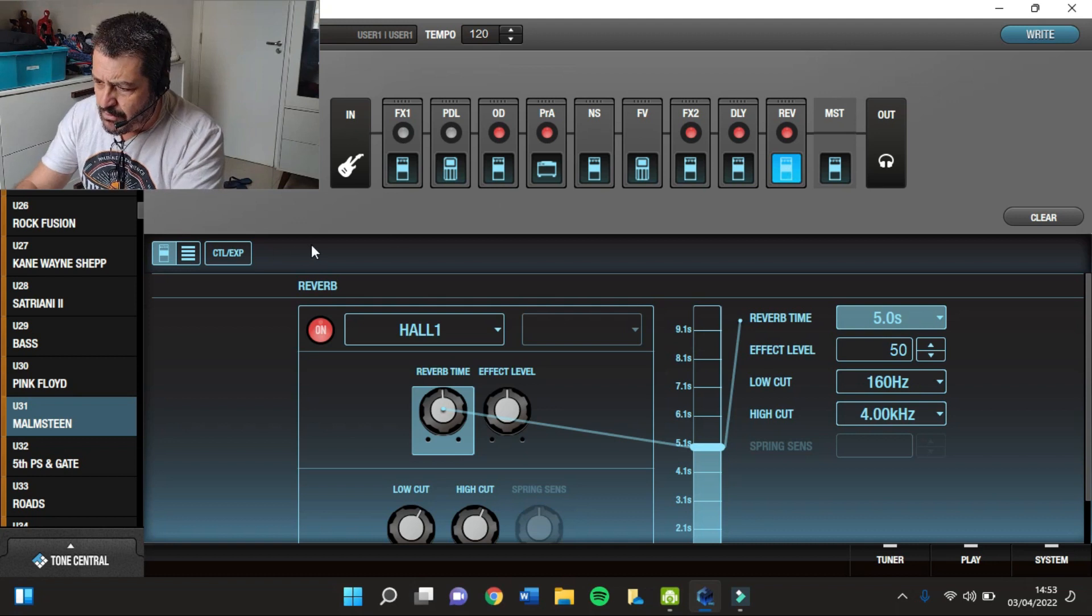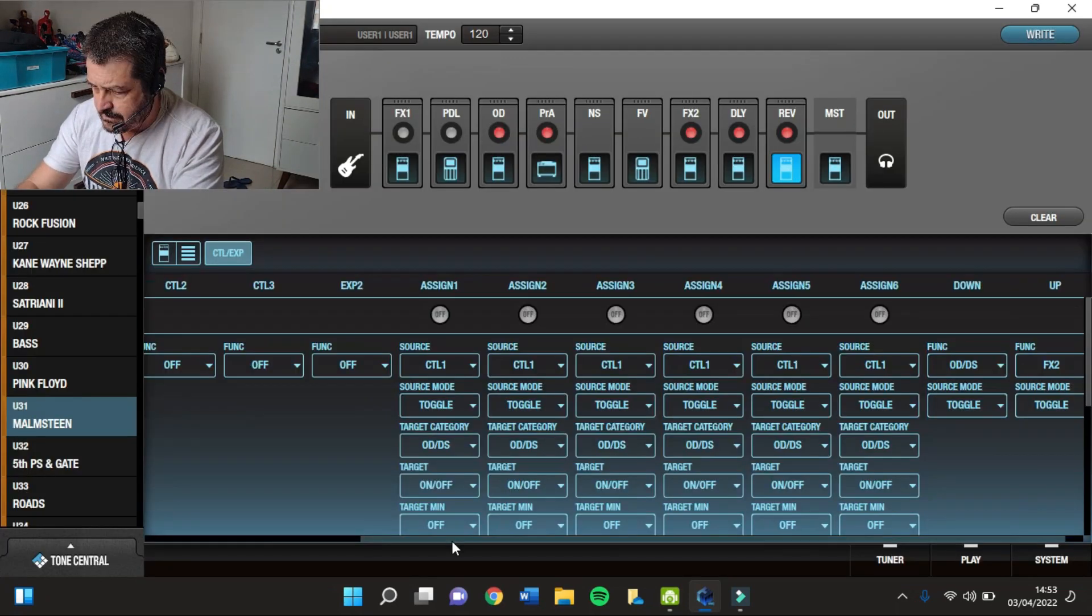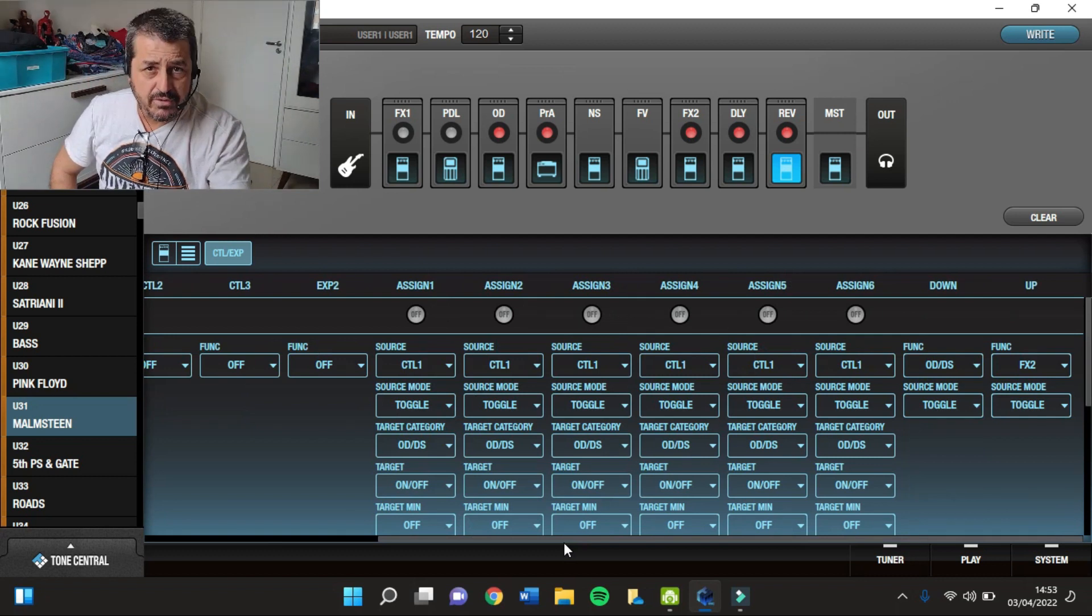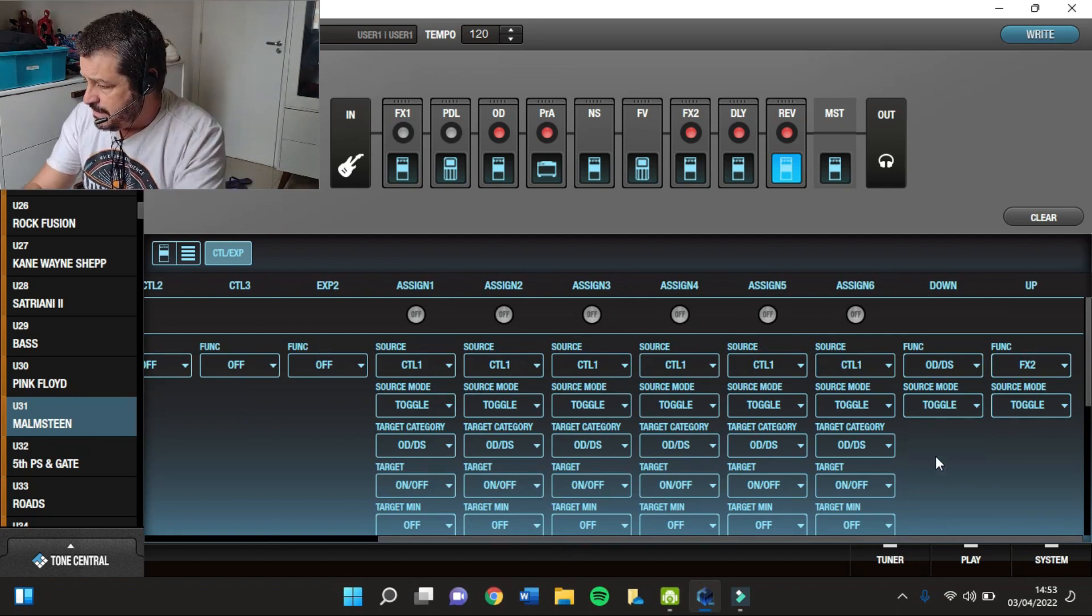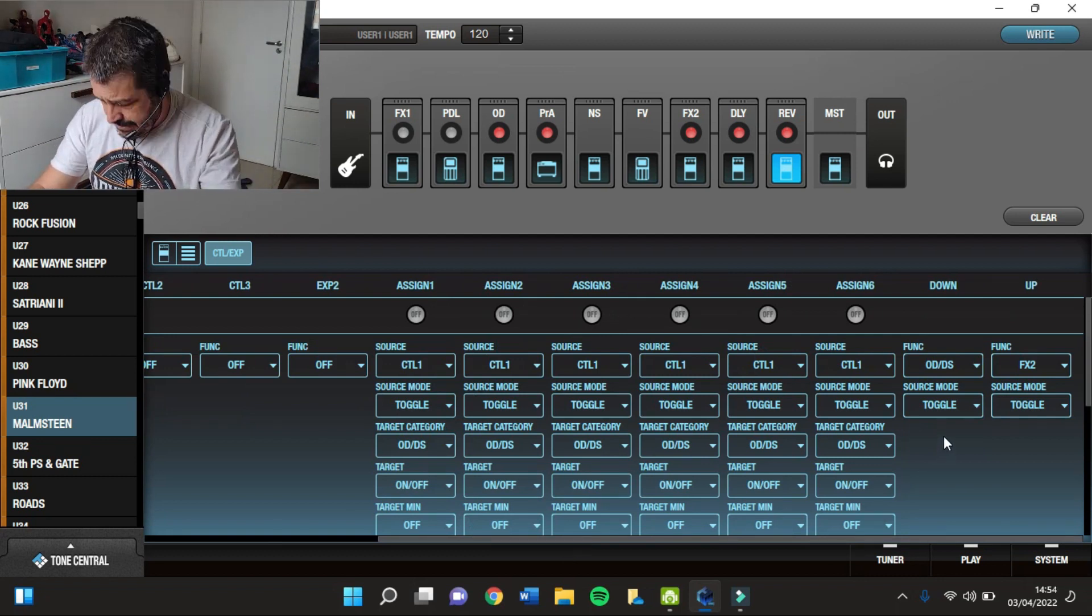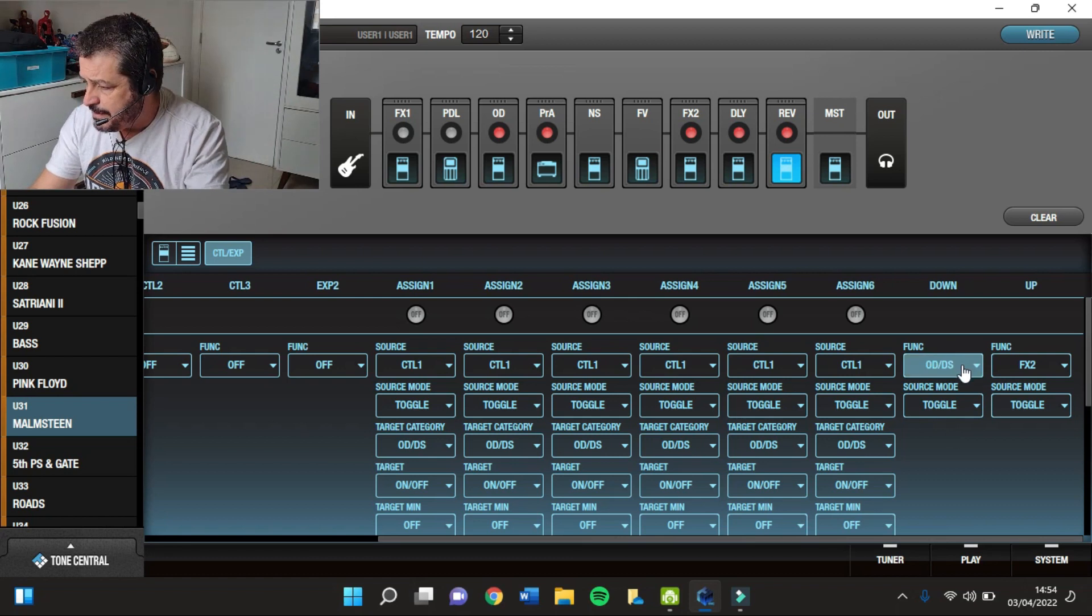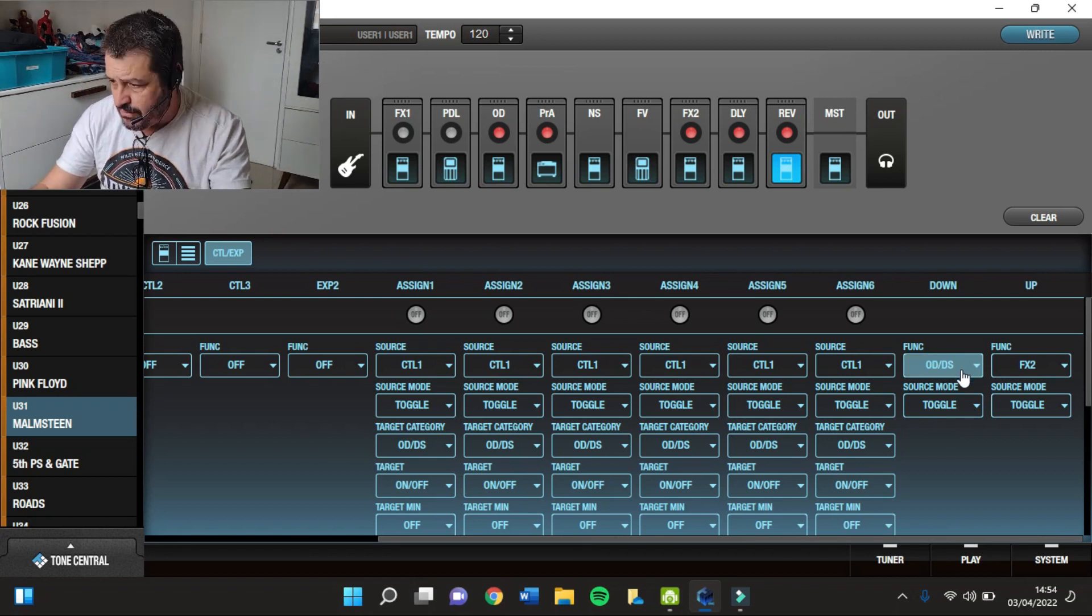E agora, como é que eu configurei aqui os pedaizinhos? No pedal Down, eu botei aqui pra ligar e desligar o meu Booster, o meu Overdrive.